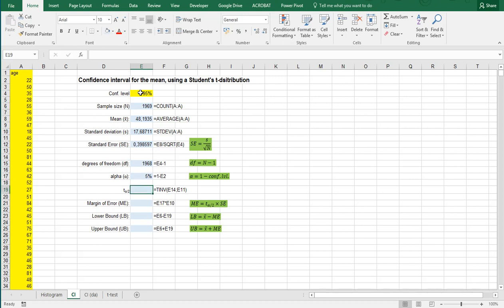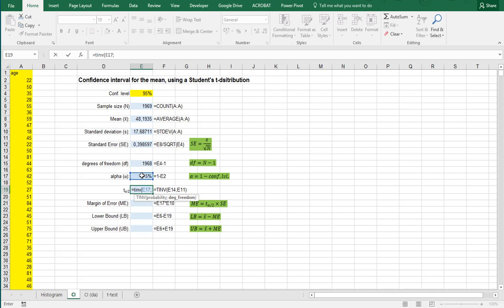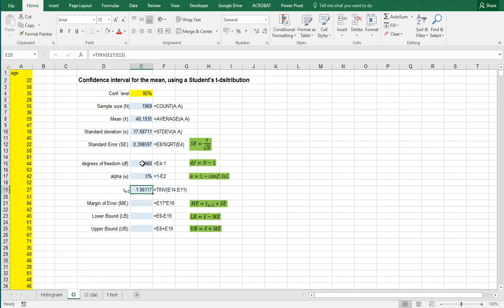And then the test statistic that we actually will be using or it's actually the inverse of it is going to be T.INV. And then the probability is that alpha. And then it actually needs E11 which is the degrees of freedom which was up here. And that gives a 1.96117.